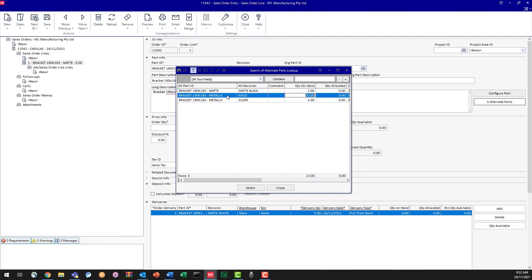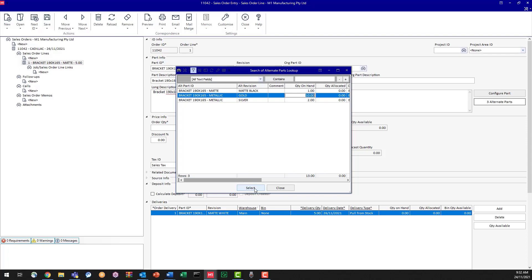So I select on the gold part revision, click select. And now M1 has automatically swapped out the one we had before for now this gold bracket. And we can now send that out straight away. That is using the alternate parts option.